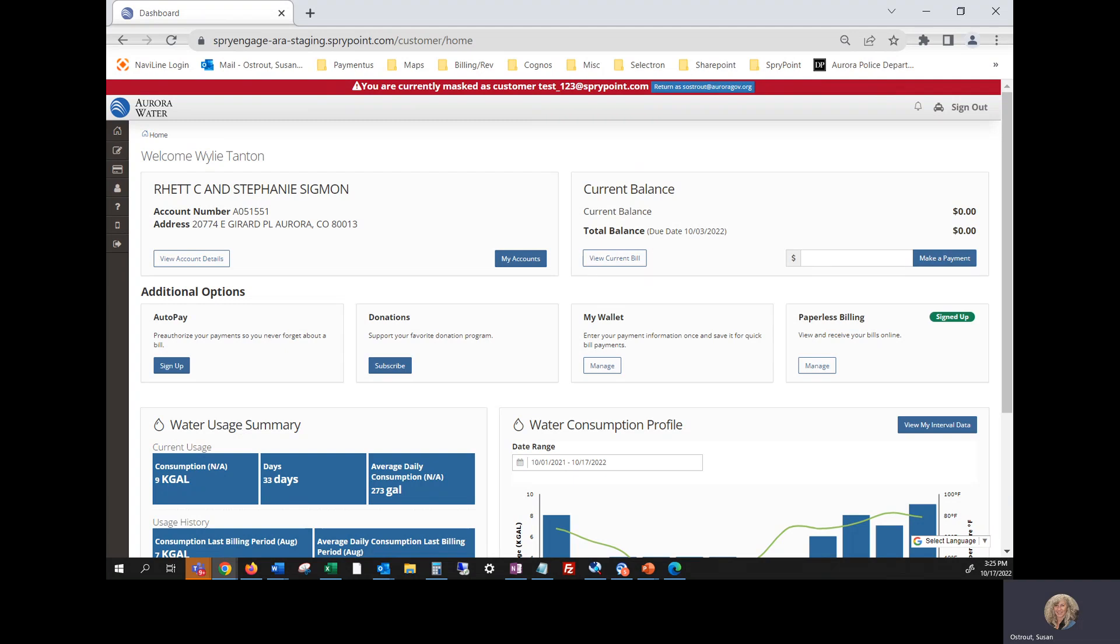So if you have any questions about this new online portal or your profile, please feel free to email aurorawater at auroragov.org or you can call anytime 7:30 a.m to 5 p.m Monday through Friday. Phone number 303-739-7388. Thank you and have a great day.